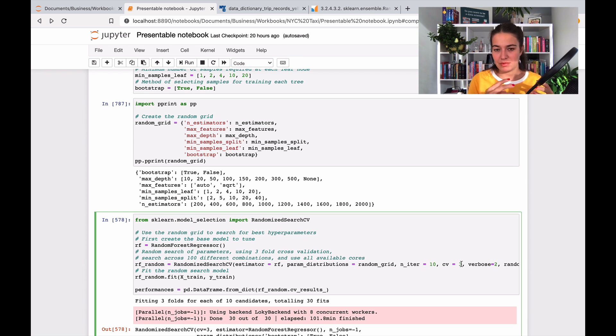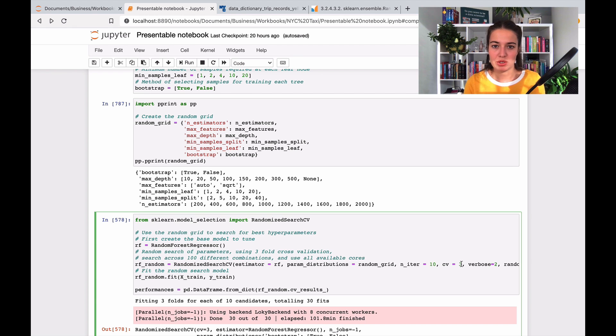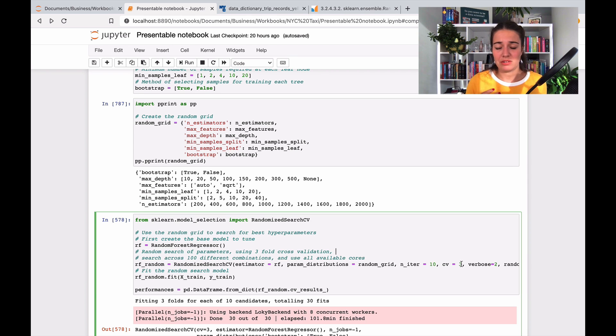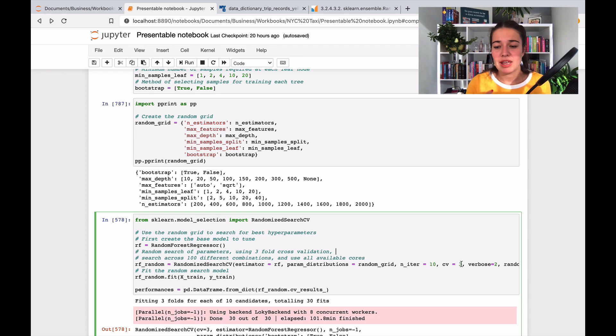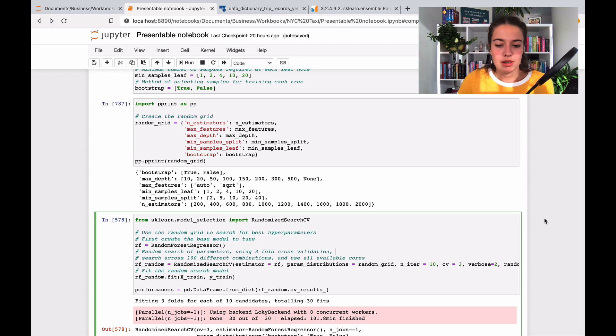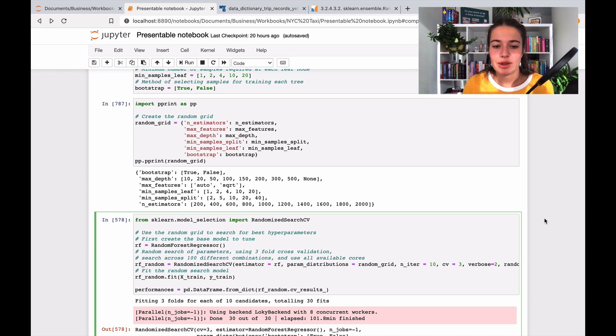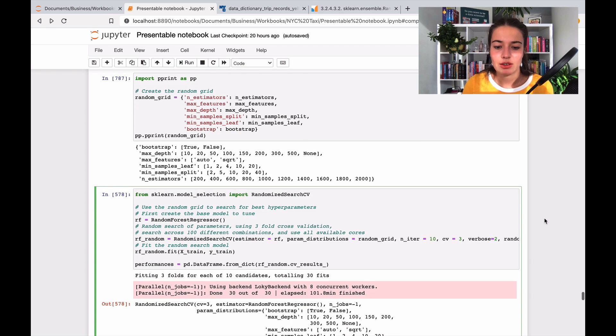Because the cross-validation shows us performance is based on different chunks of data. And if one chunk of data gives you very high performance and the other chunk gives you very low performance, that might mean that there is something wrong with your data. So this process takes a long time, so that's why I've already run it, and I'll show you what it looks like in a second.